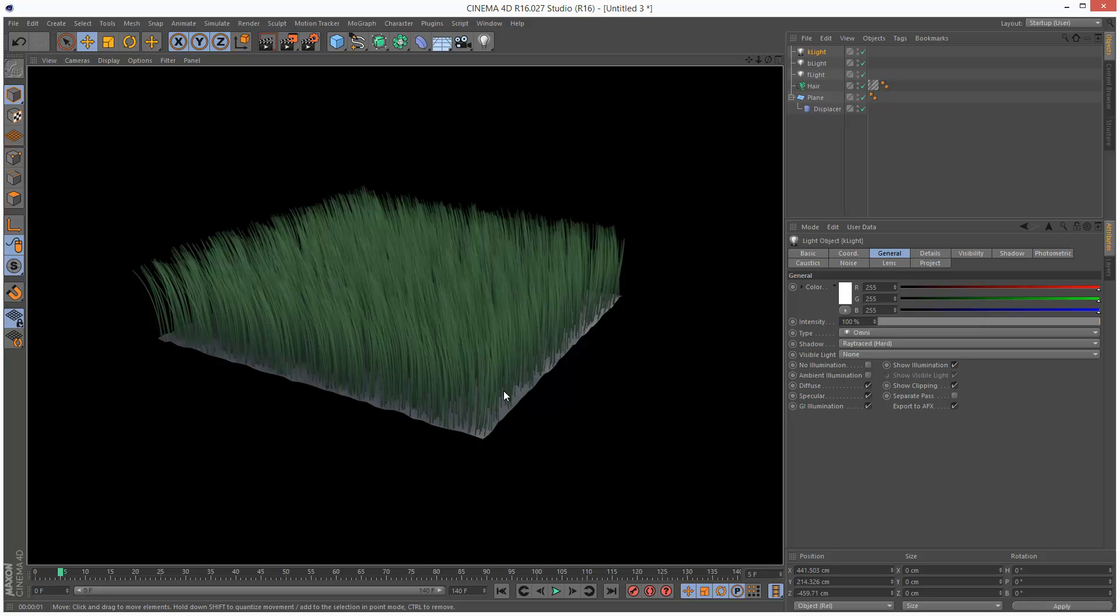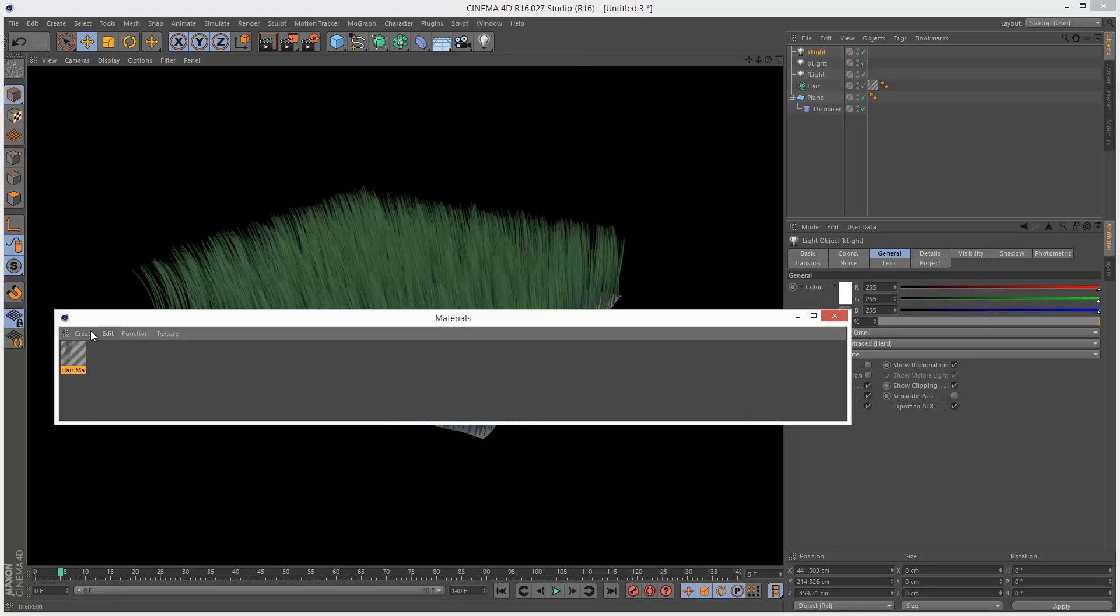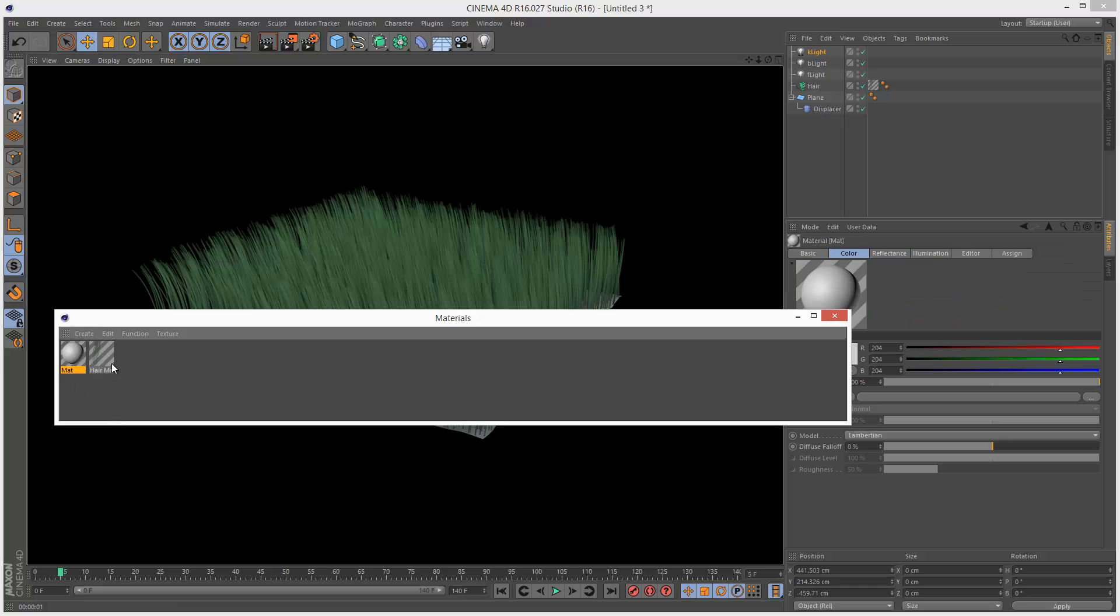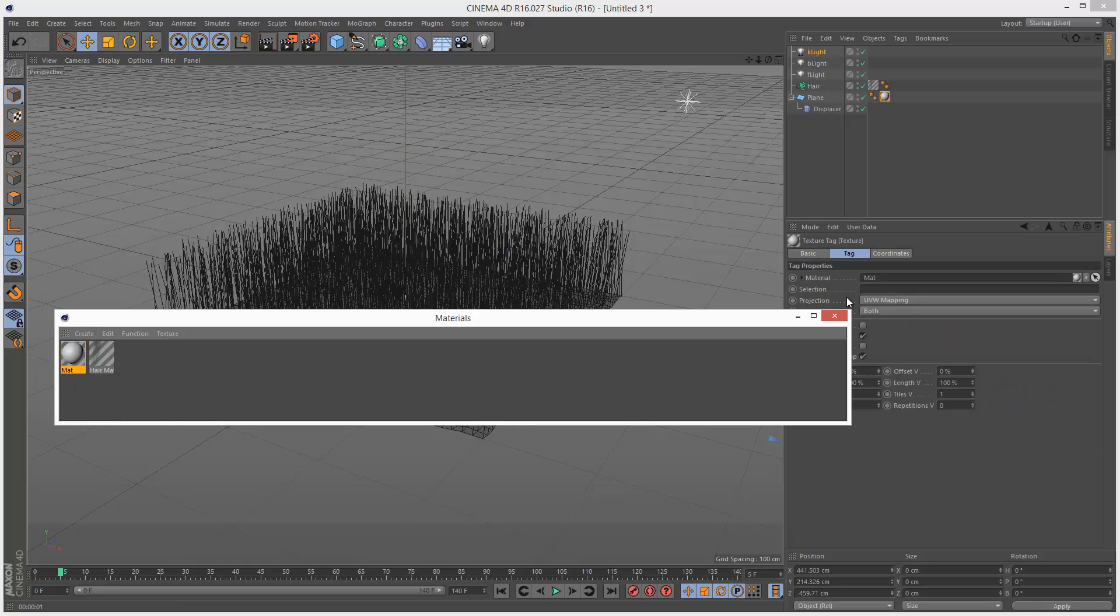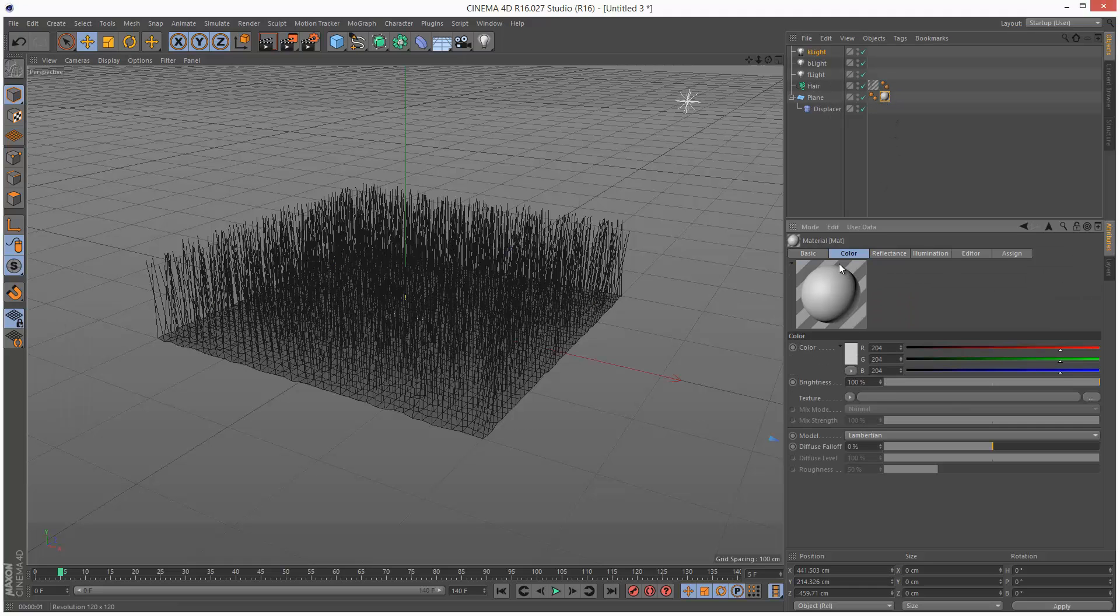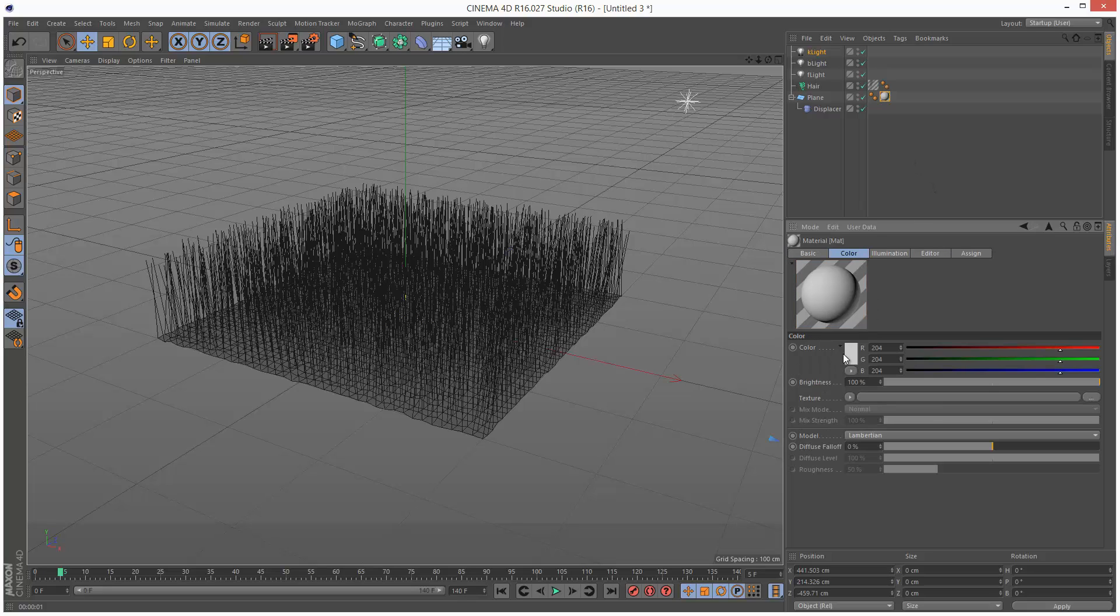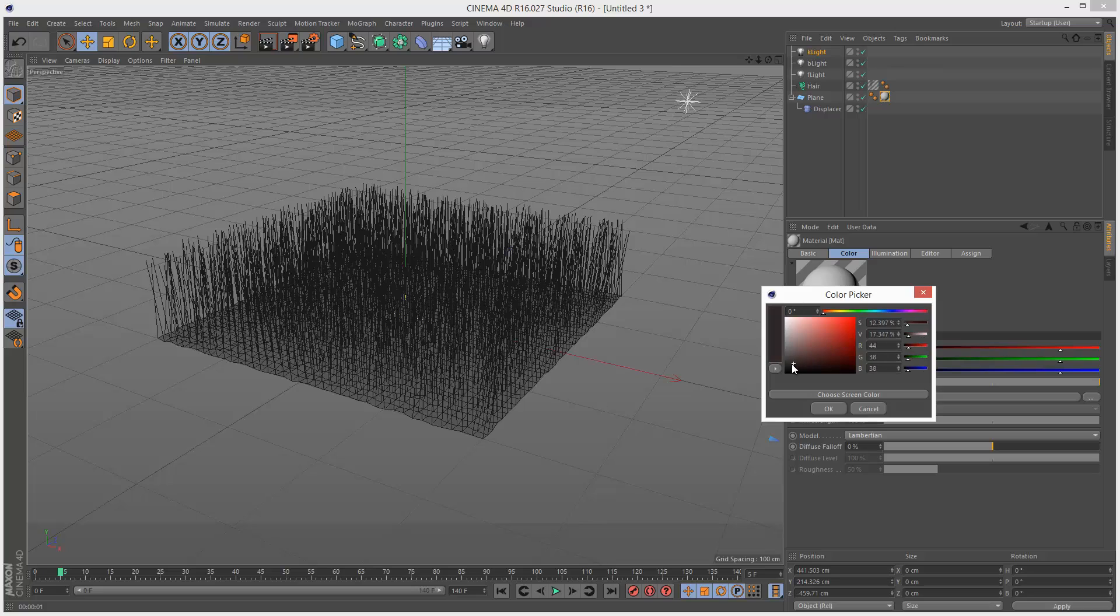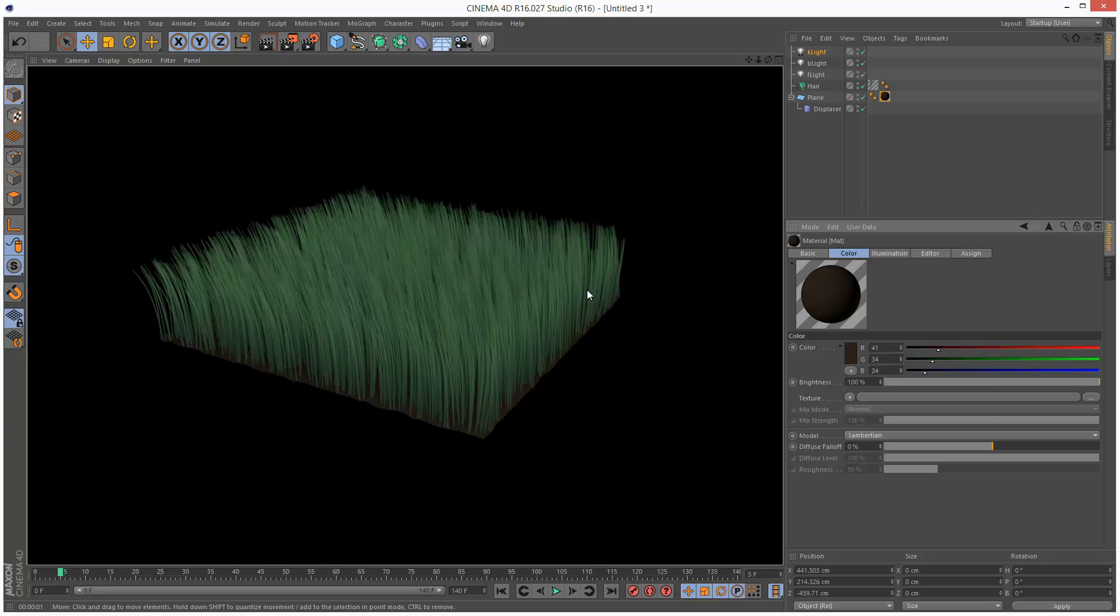The base. You can do whatever you want, but I'm just going to give it a quick brown material. Apply that to the plane. Turn off reflectance. And color. Just give it a very dark kind of brown maybe. See what that looks like.